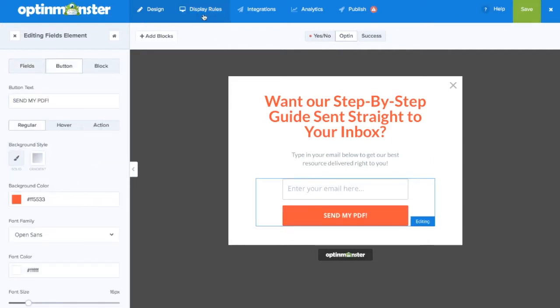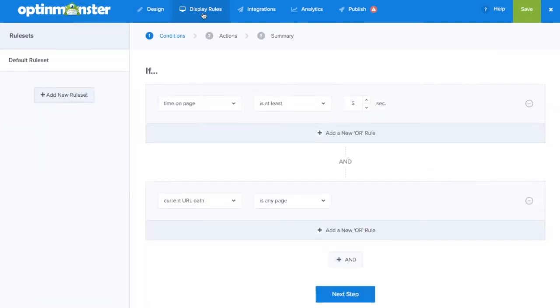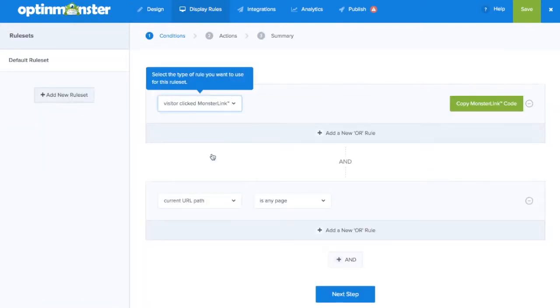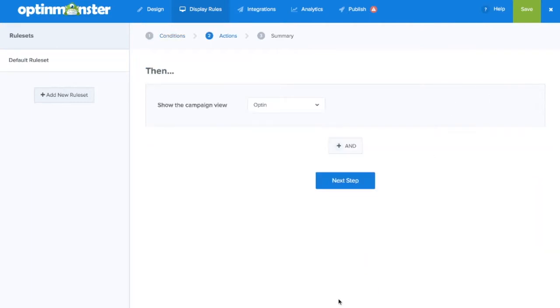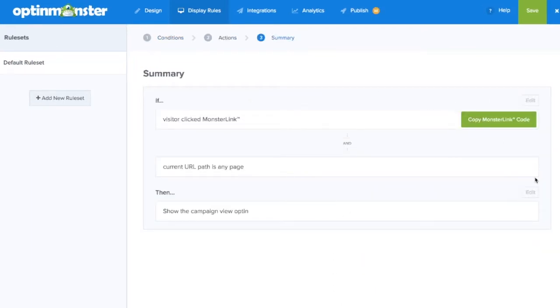Next within the display rules tab we're going to select the if visit or click MonsterLink, go to the next step, make sure that the opt-in is shown and in the summary you can confirm that the display rules are correct.